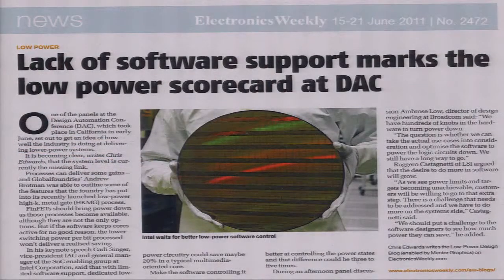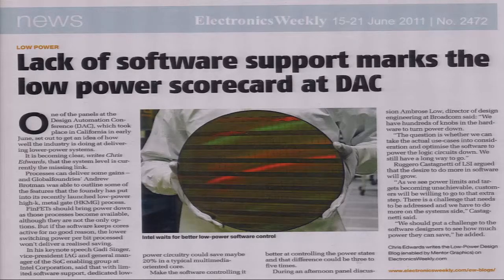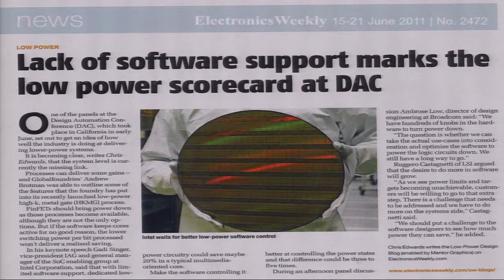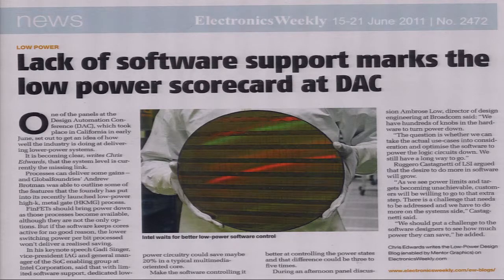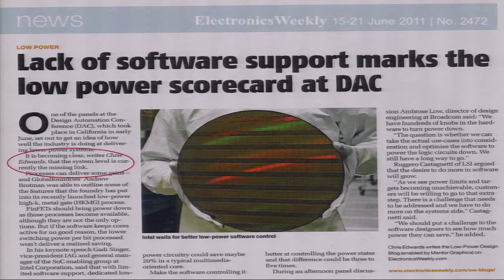A year into my fellowship, this interesting article came out: 'The lack of software support marks the low power scorecard at DAC.' The caption of the picture says, 'Intel waits for better low power software control.' It is becoming clear that the system level is currently the missing link.